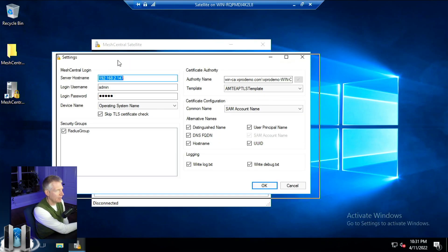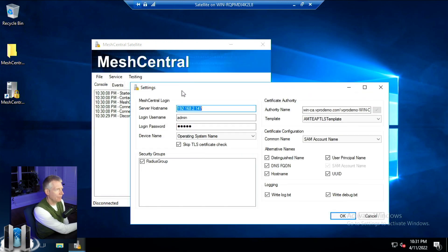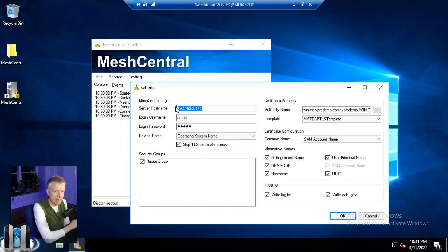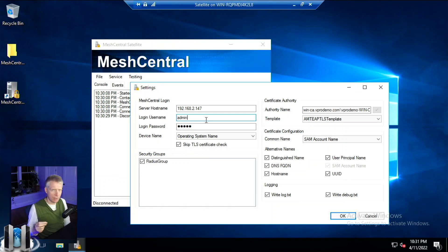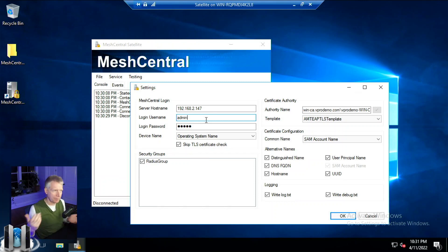In the settings panel, you need to tell MeshCentral Satellite how to connect to your MeshCentral server — the server DNS name, your login username and password. Note that two-factor authentication is not supported here, since you can't have a computer perform 2FA to another computer.